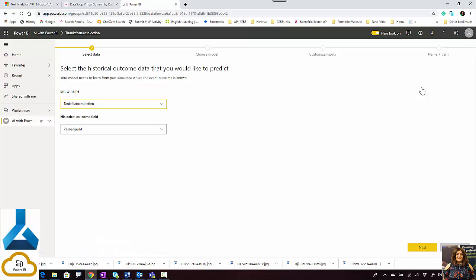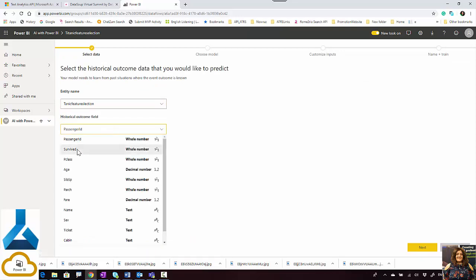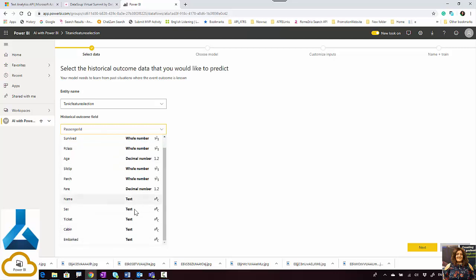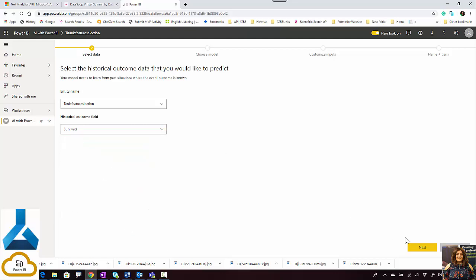I'll add a machine learning model. This is the name, and I'm going to predict the survive column. One of the new things you'll be able to see is the data type for each column — whole number, decimal number — you can see the ticks and other information there.